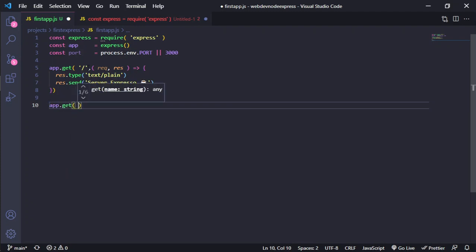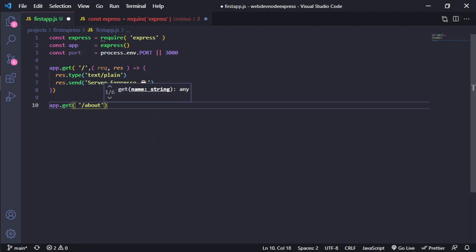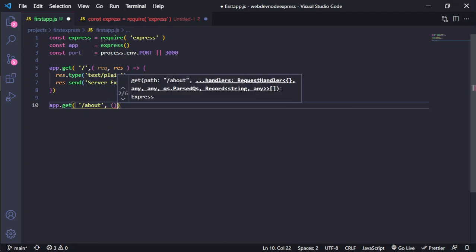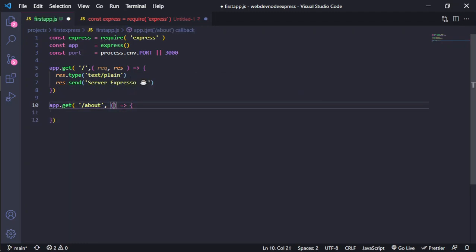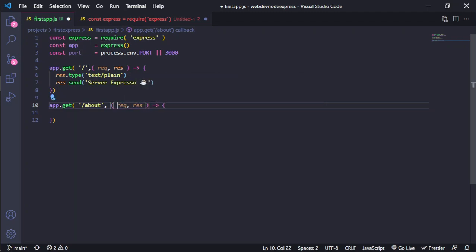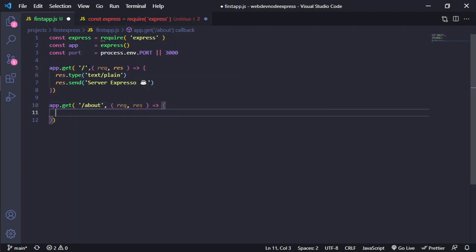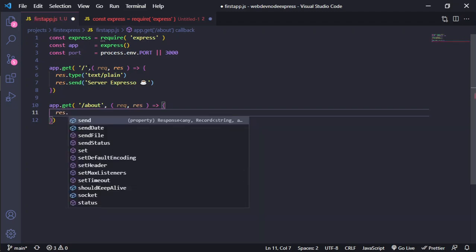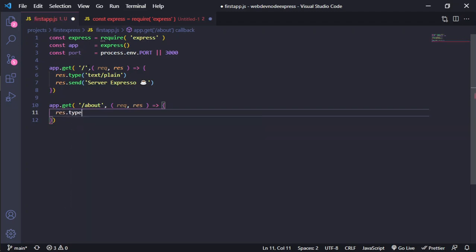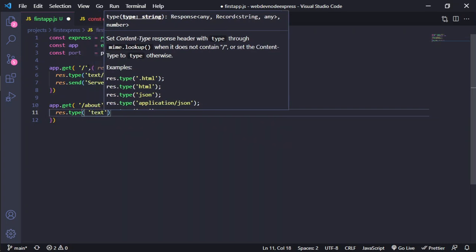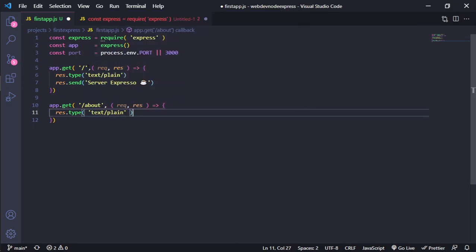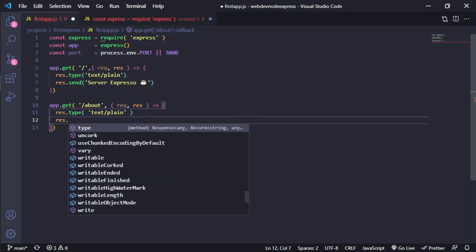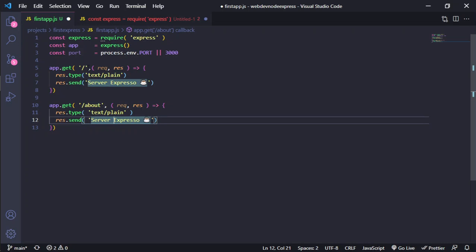Request, response. This is really important. We need to specify the type. In this case, it's the same, text/plain. The second one, we need to use send data. And we will send server expresso about.